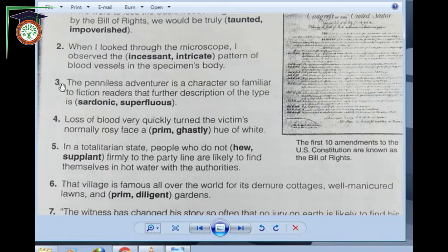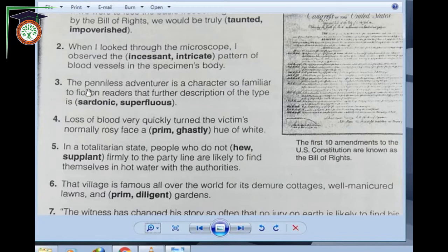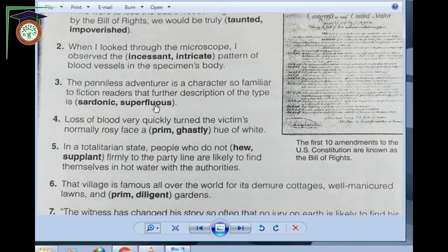Number three: 'The penniless adventurer is a character so familiar to fiction readers that further description of the type is sardonic or superfluous.' What is the key word here? 'So familiar' — the character is well known. Further description means more description. If the character is so familiar, why give more description? So more description will be what? Sardonic or superfluous? Yes — superfluous, meaning unnecessary. We don't need it.